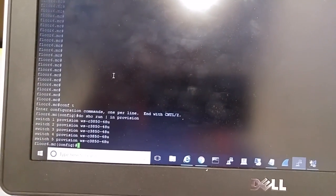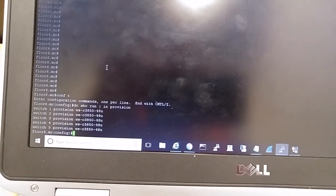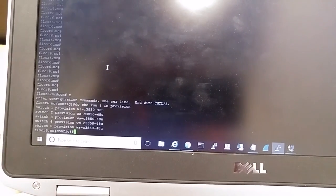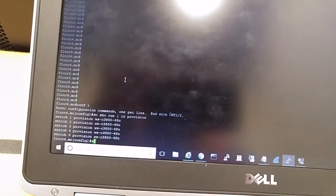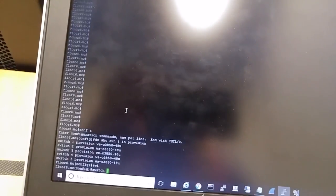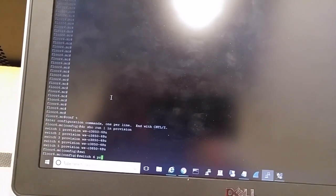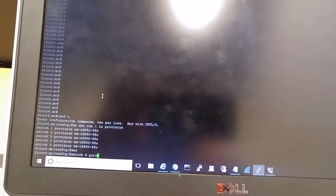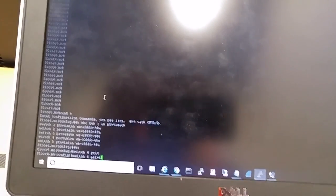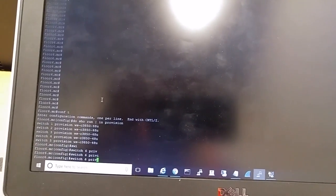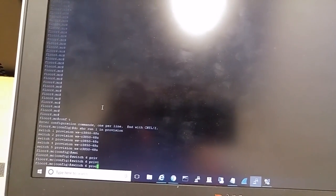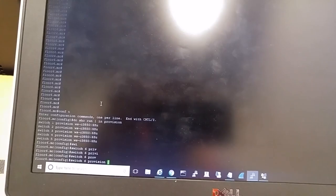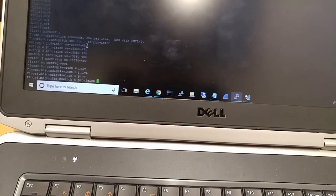See here, we have five switches provisioned. All I need to do is add one more, so I'll do 'switch six provision' and copy the same model.